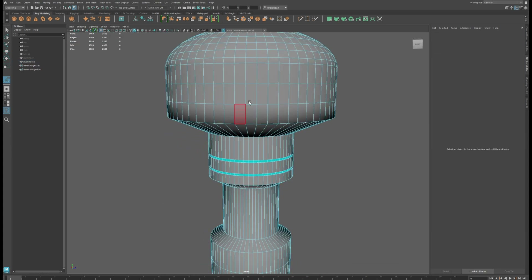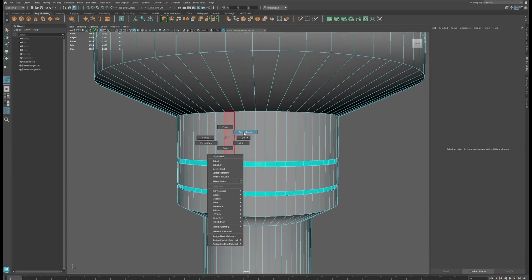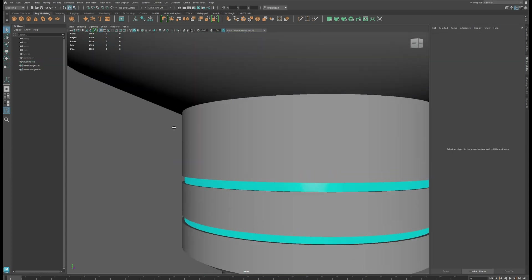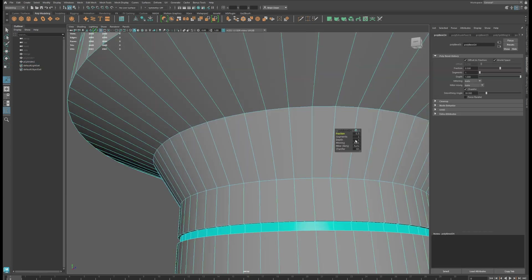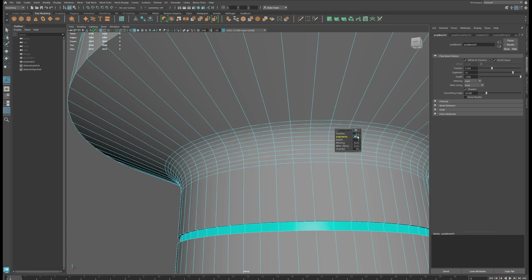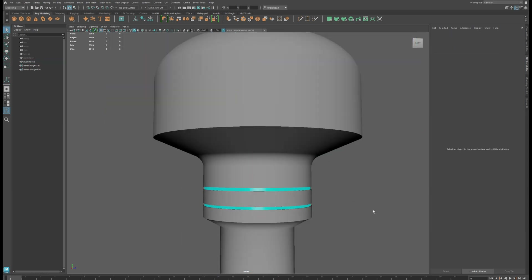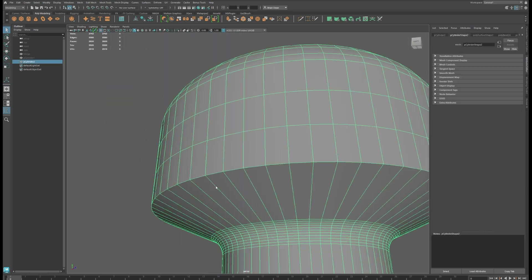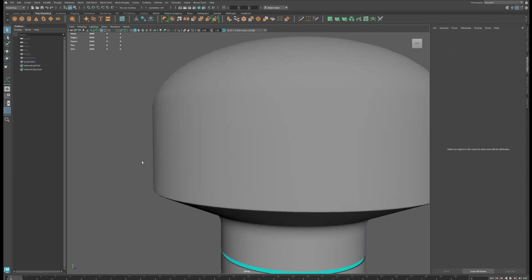Now, the other thing you might want to do is fix some of these edges. These really harsh edges make it feel very CG-ish, so we might just want to round off some of them. If I select this and hit B, I'll add some more segments to smooth out this corner — that feels a little nicer. Same thing with some of these other edges — I just like to bevel any really harsh edges.